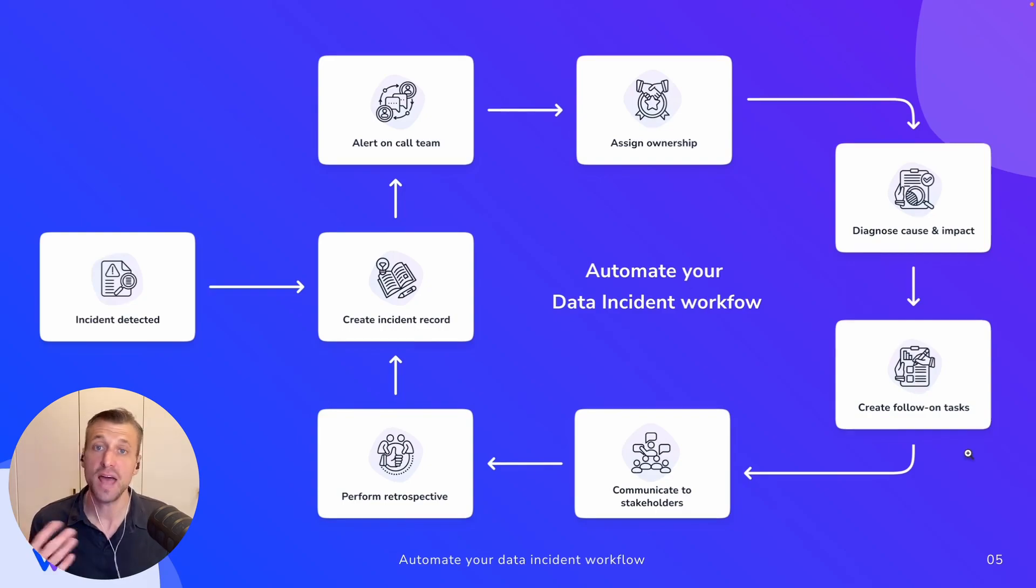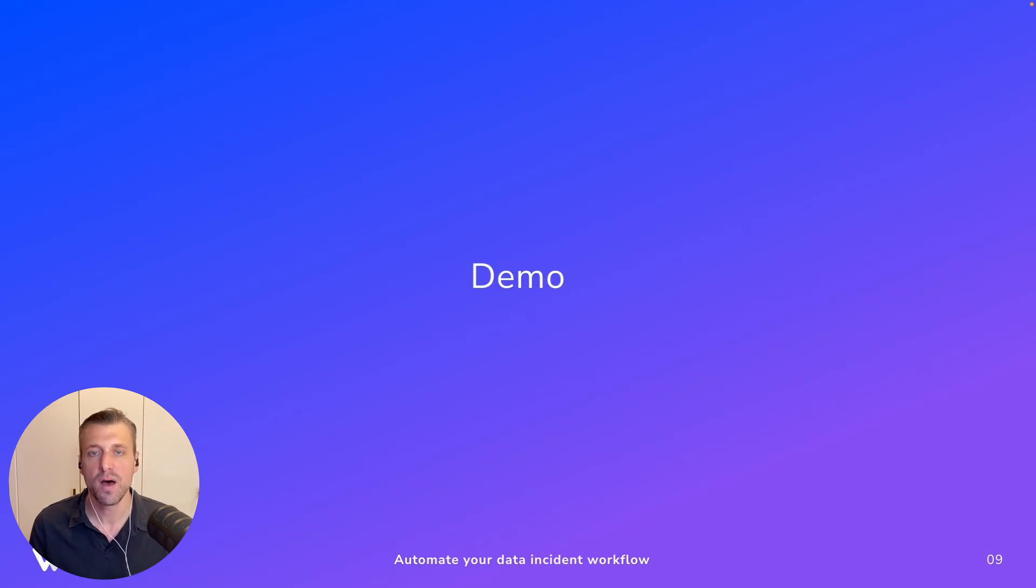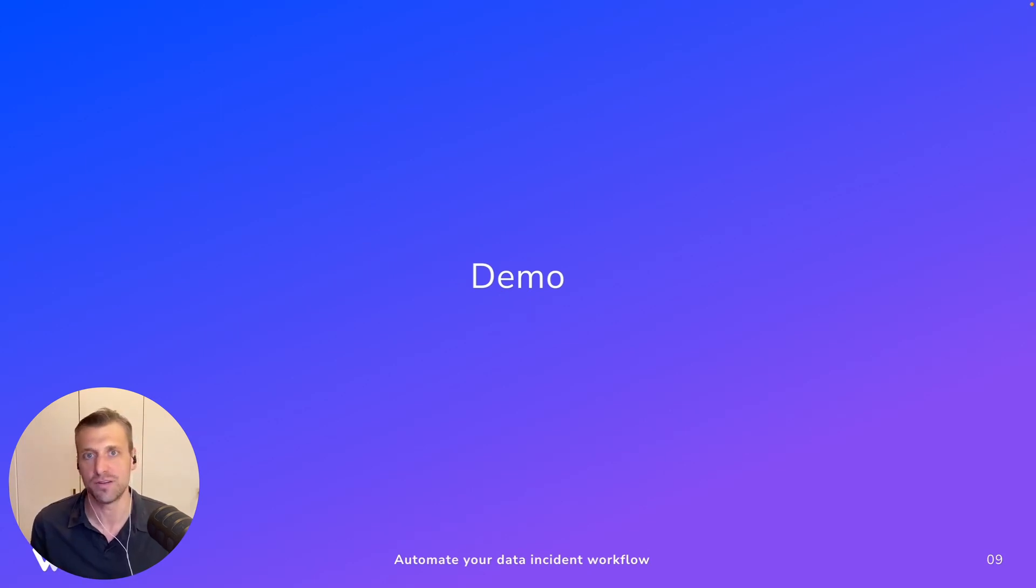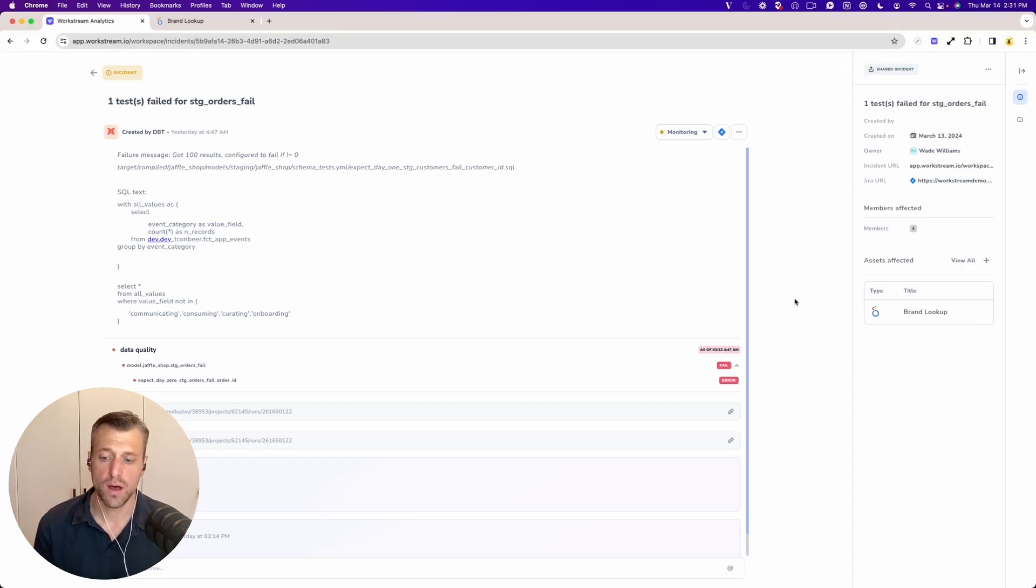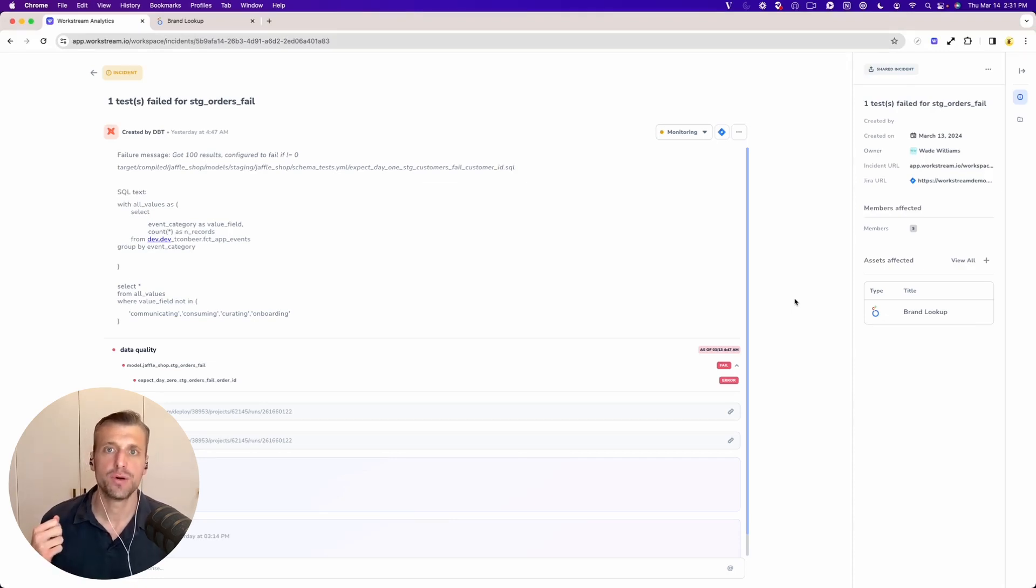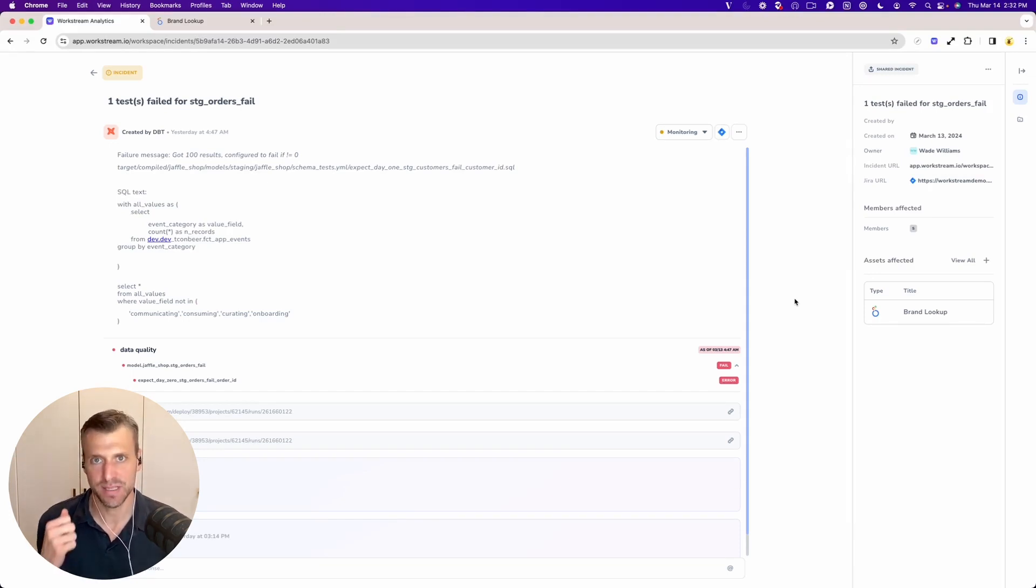So with that, really excited to show you a quick demo of our system and how it helps you automate your data incident workflow from end-to-end. So let's start quickly with showing you that incident record, or what we call the Incident 360.